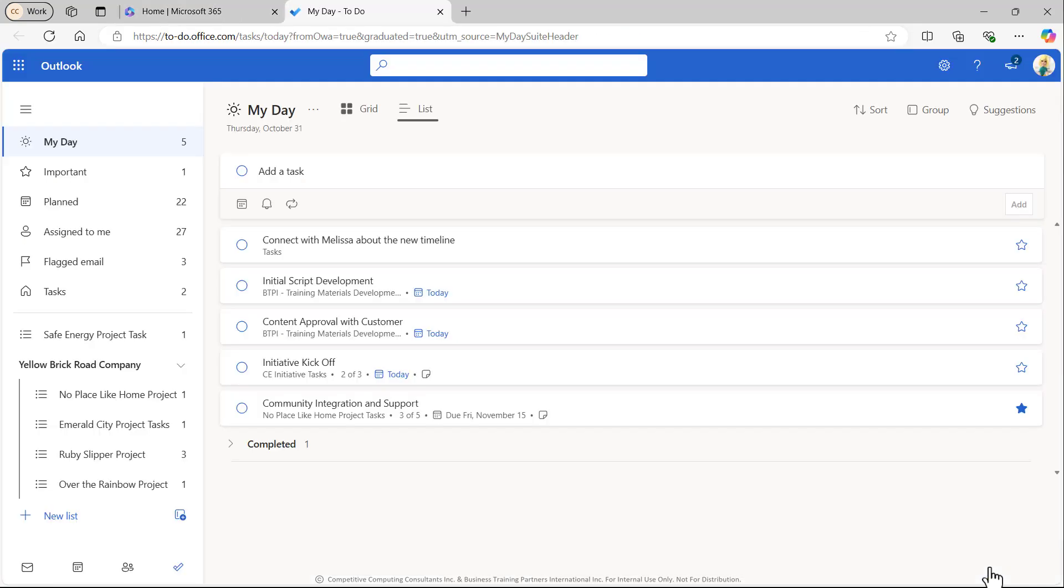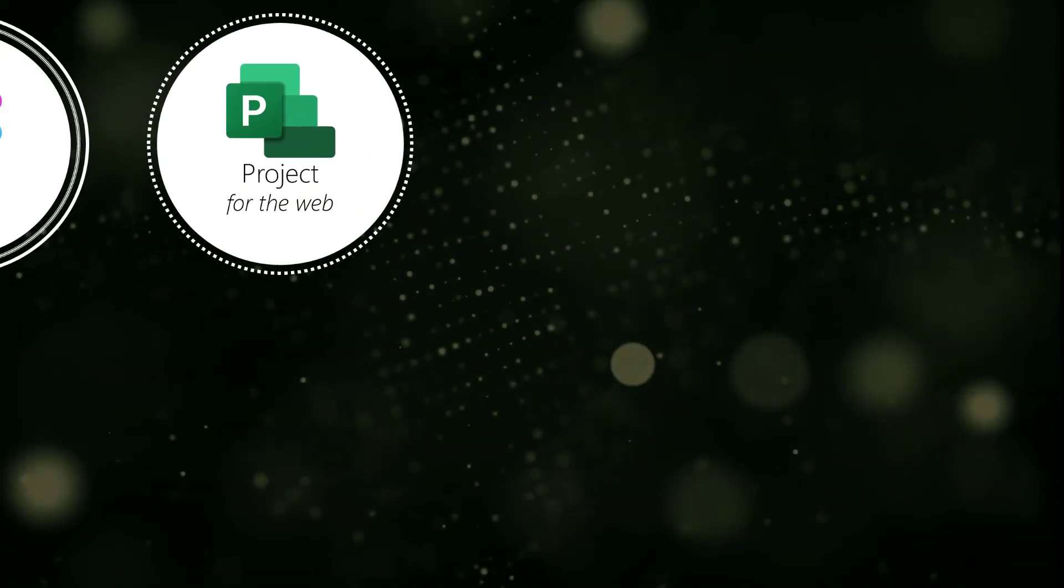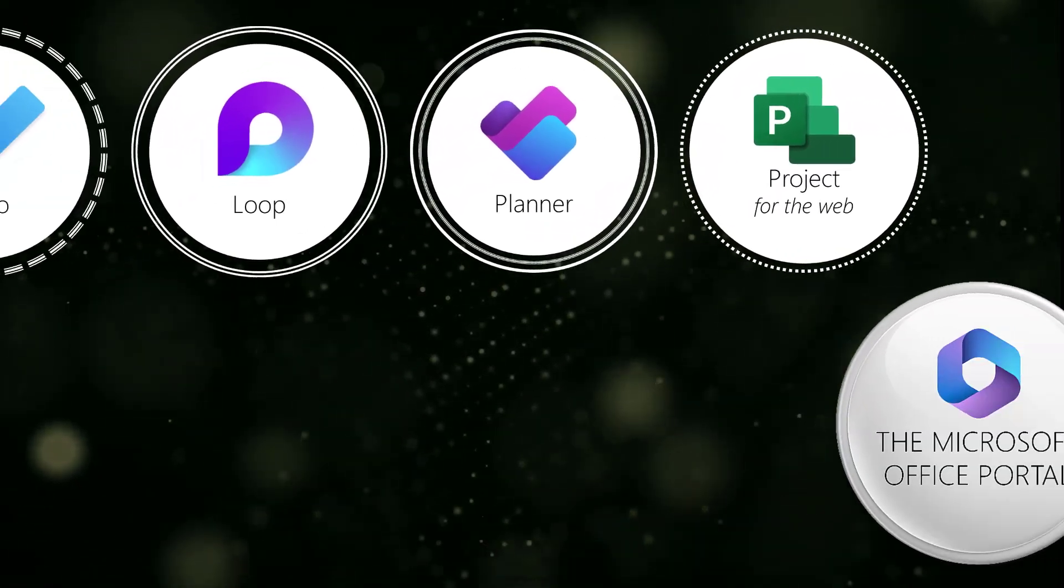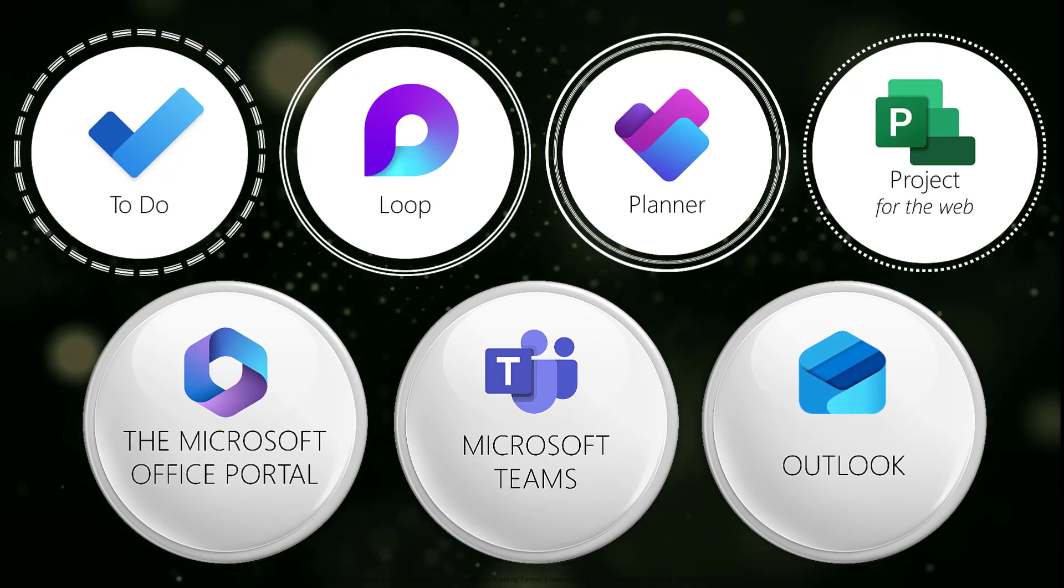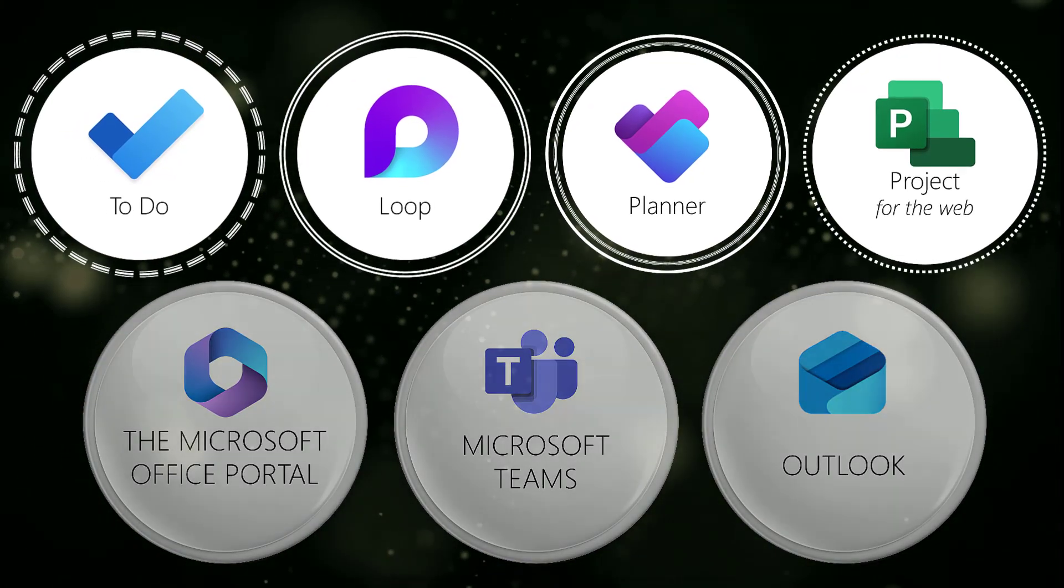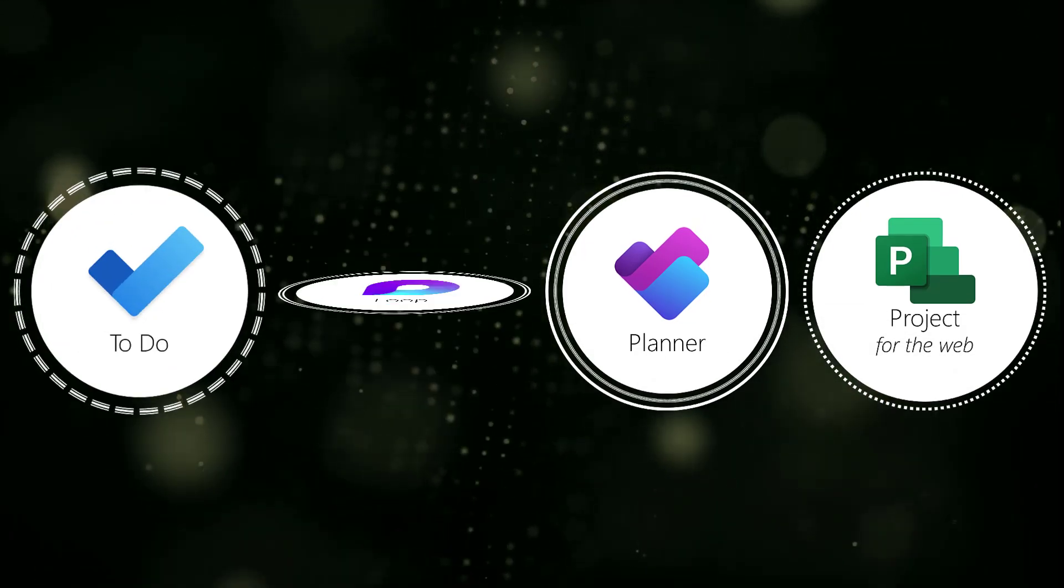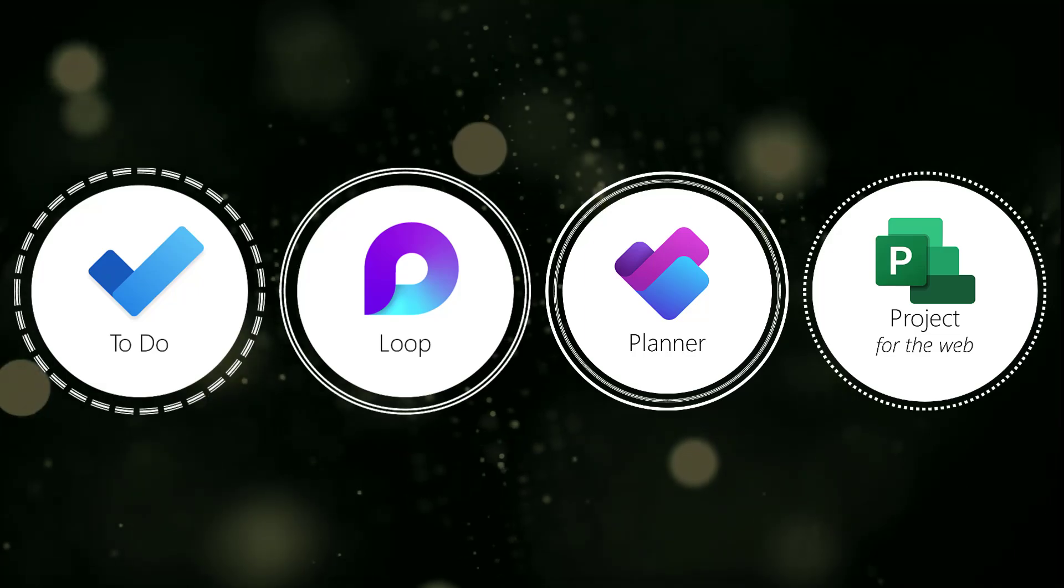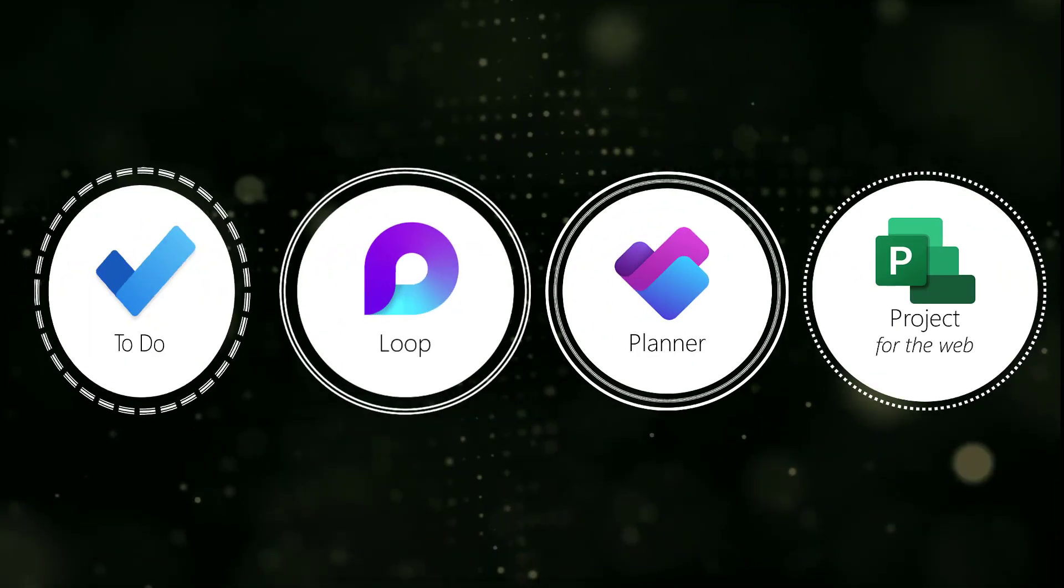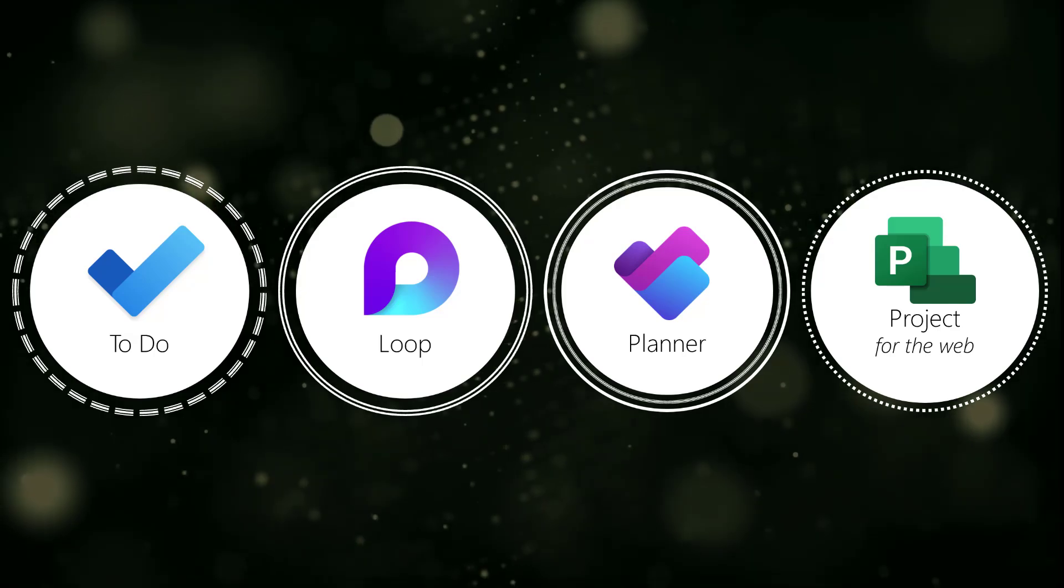As you can see with all of the applications and access points, Microsoft makes task management really easy. When deciding which tools to use, it all comes down to your specific needs and we hope this video helped to shed some light on the differences between these amazing task management tools.